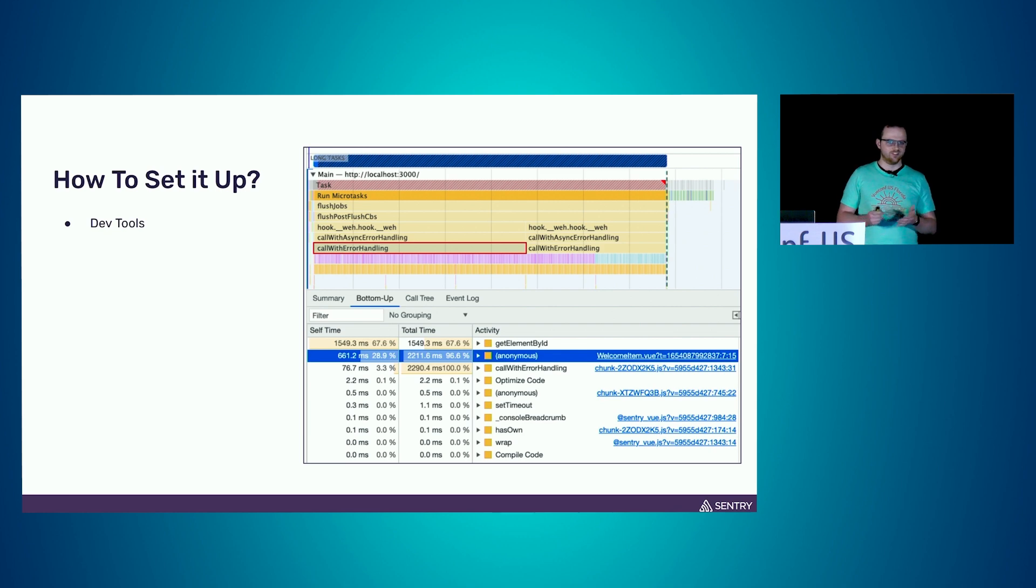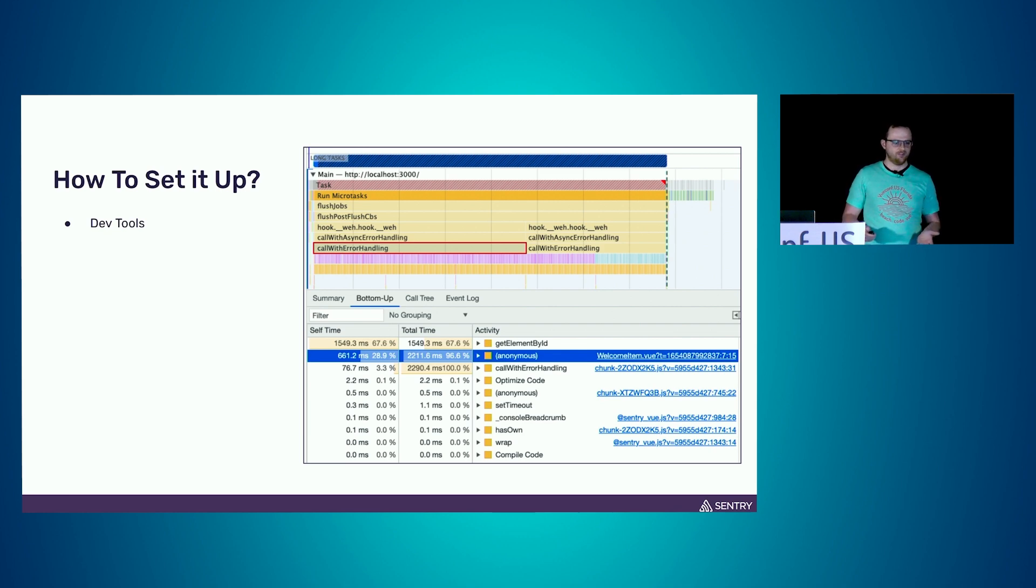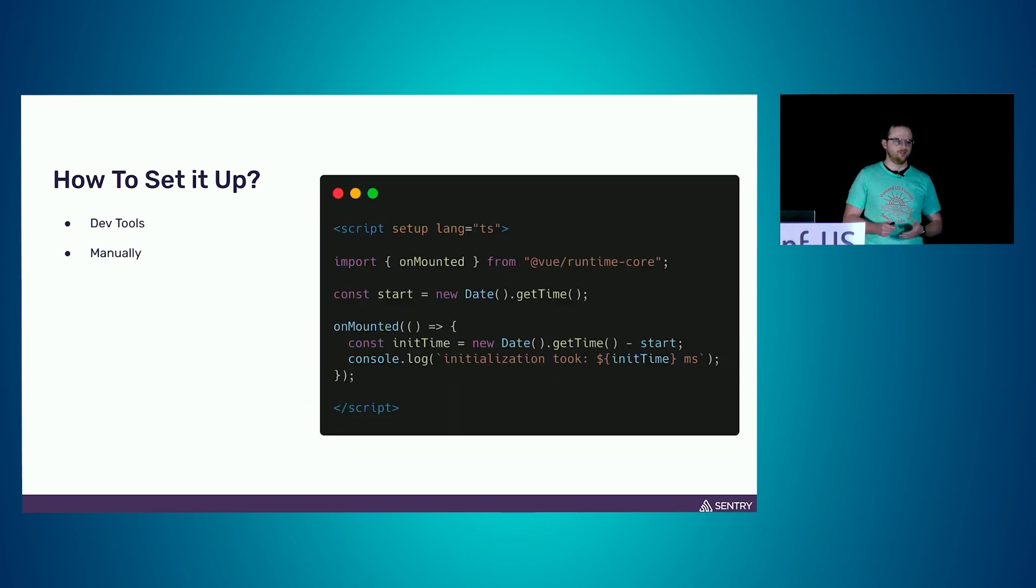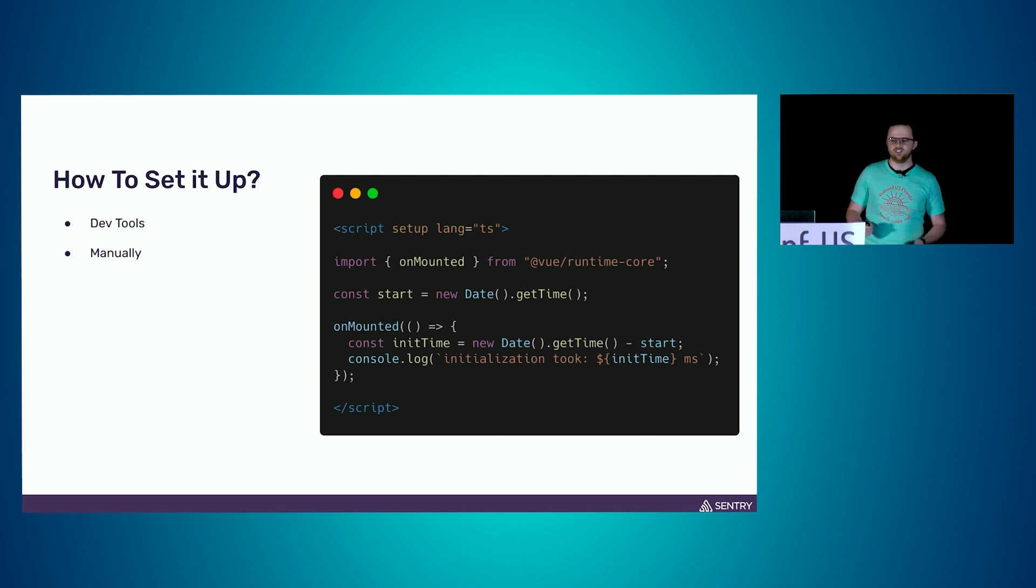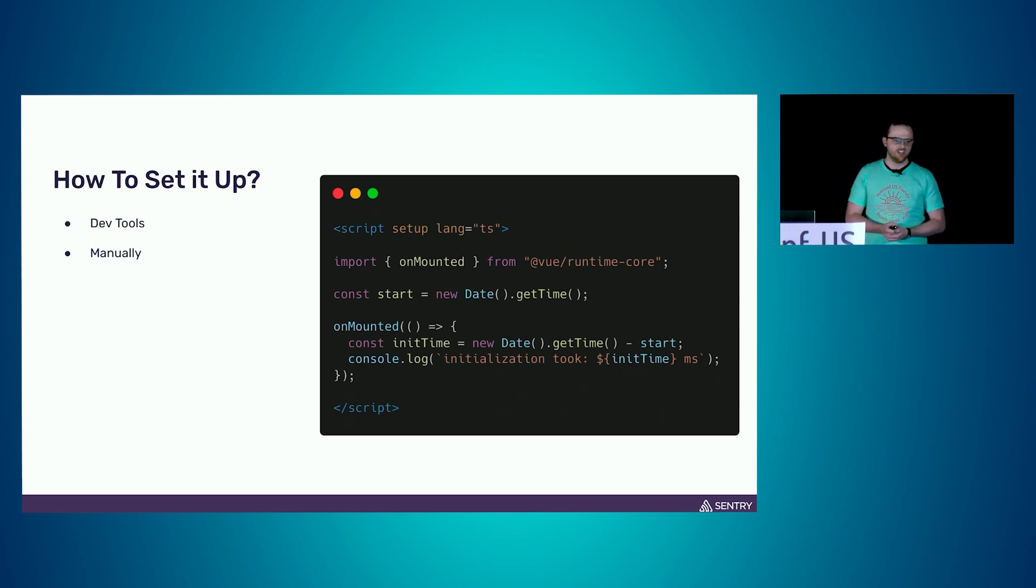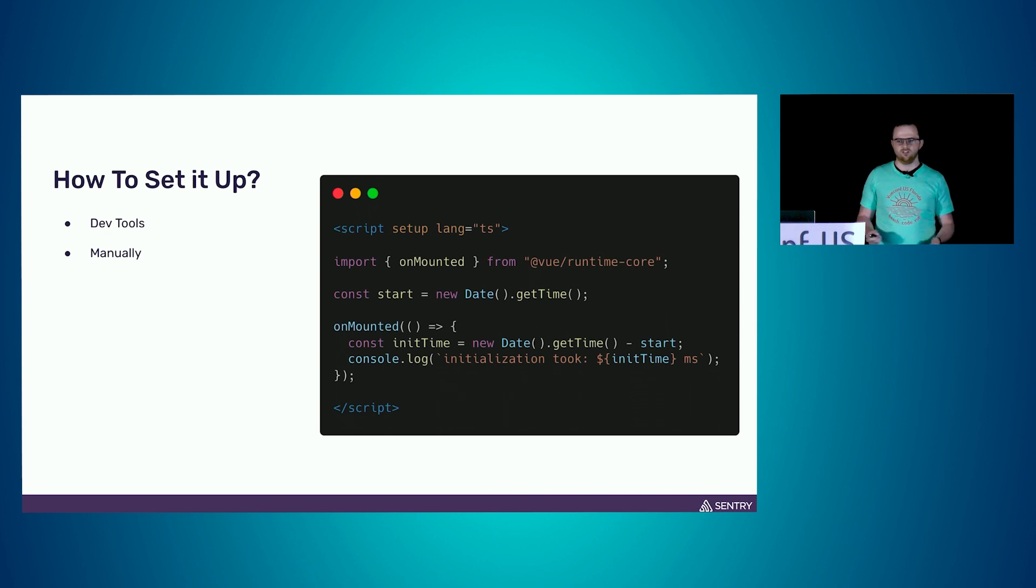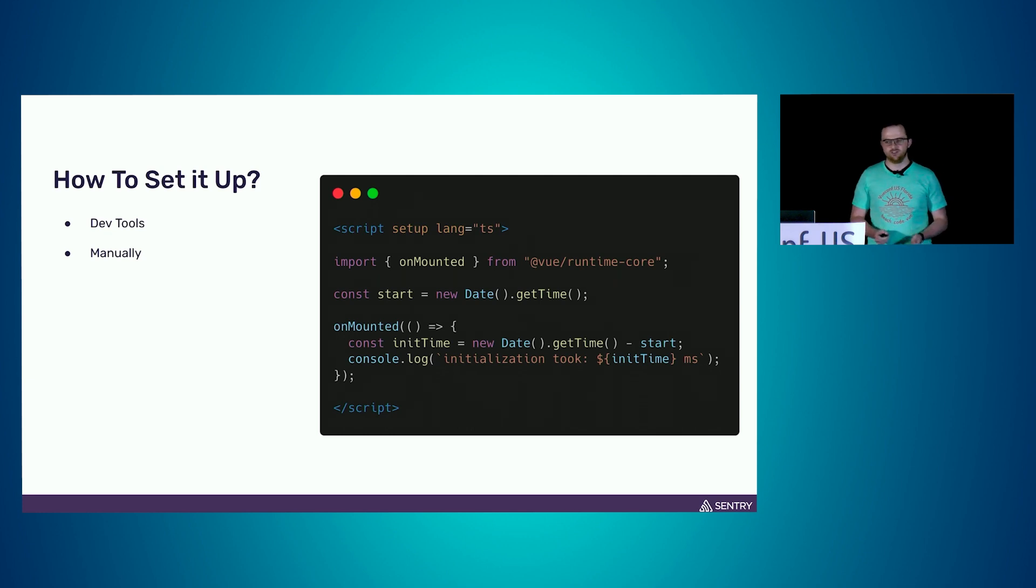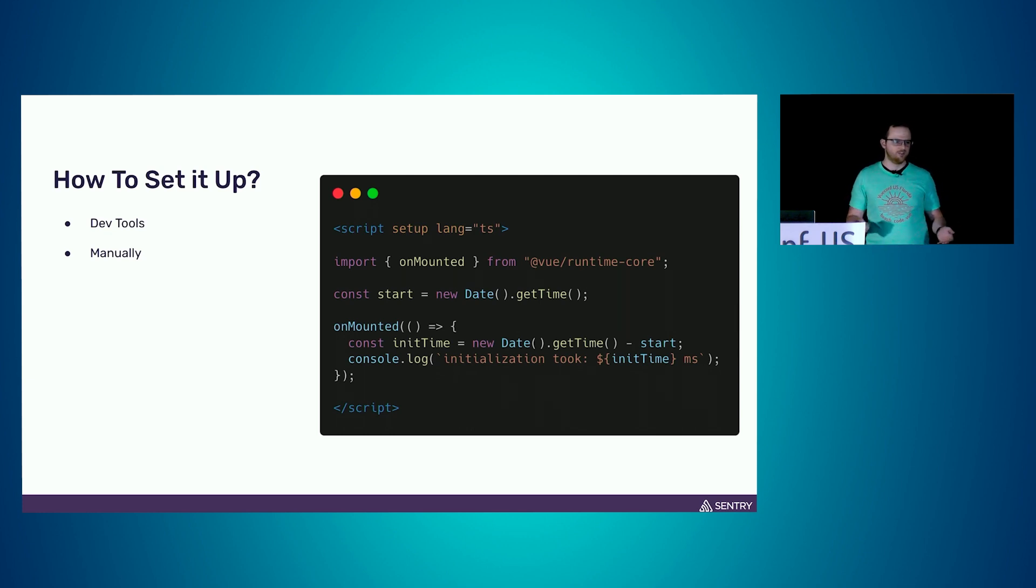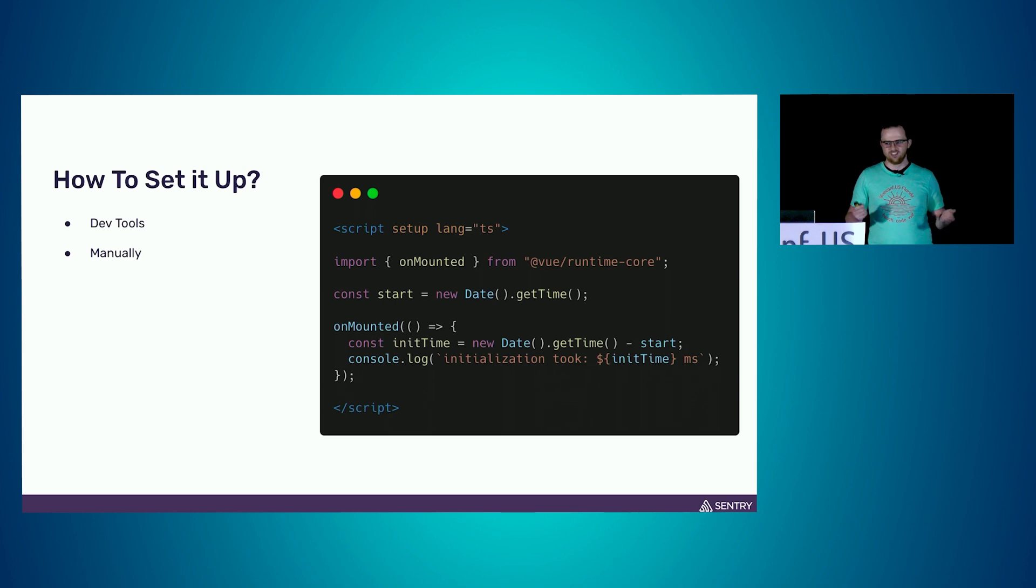But it doesn't scale really well. Next step for that, we have to take our focus to our code. We can start doing it manually. For example, measure component initialization time and then log it to the console or better, send it to some server to collect it. But again, this brings up the issue of scaling because if you have hundreds of components and multiple pages, this isn't really going to scale well.